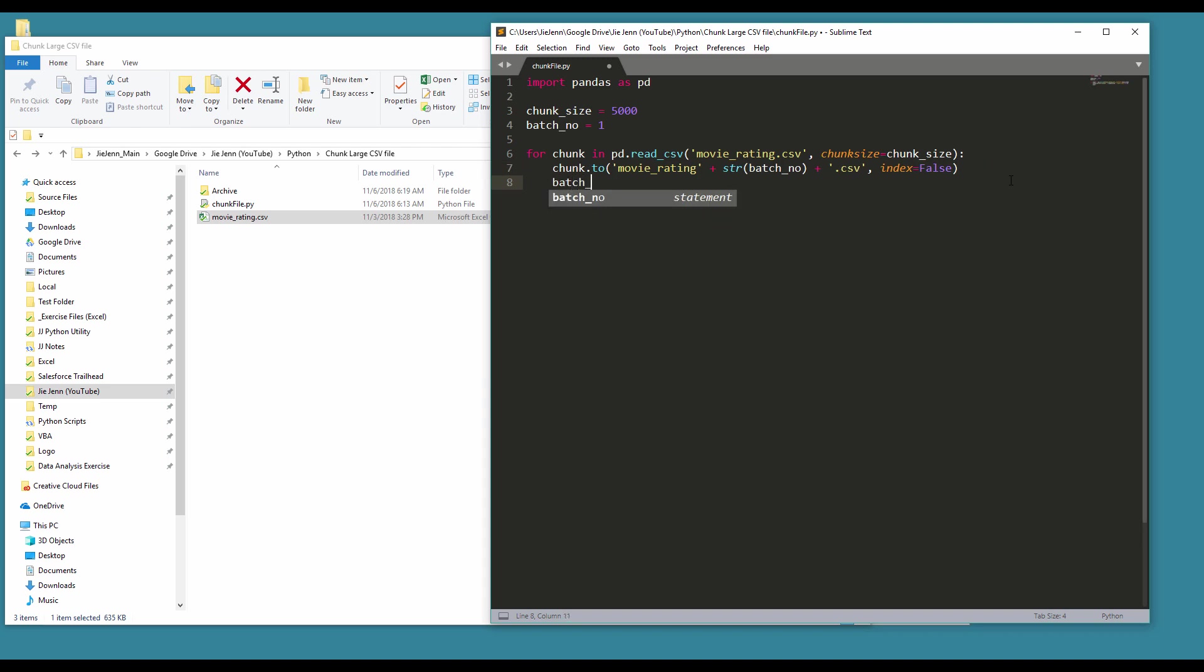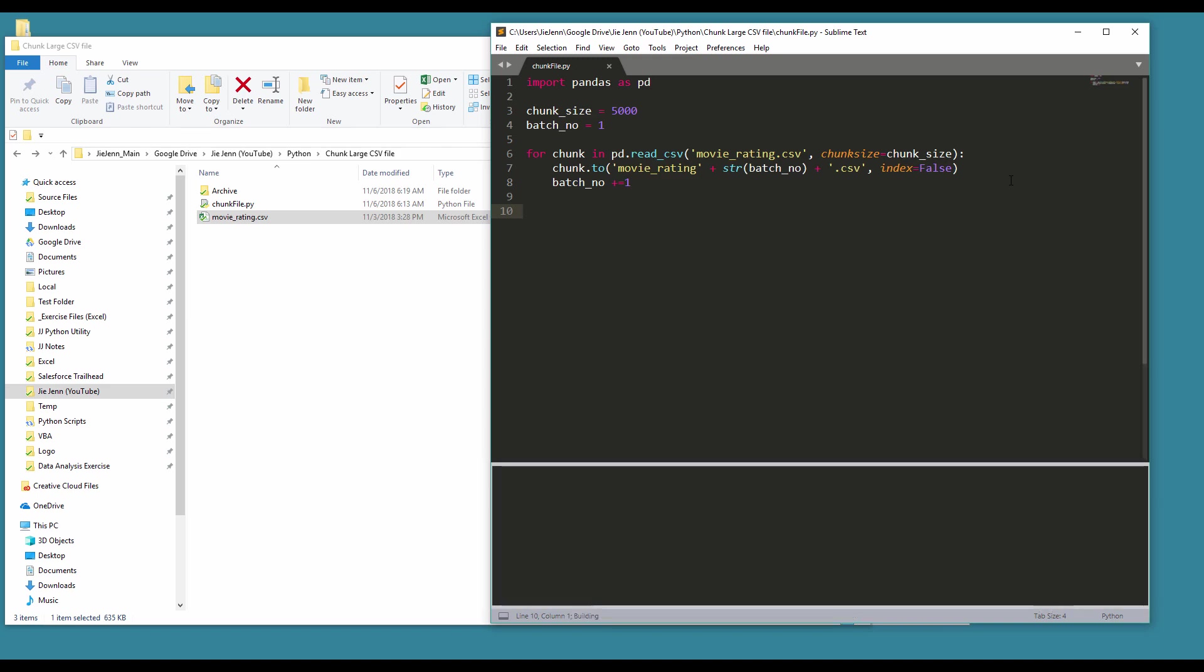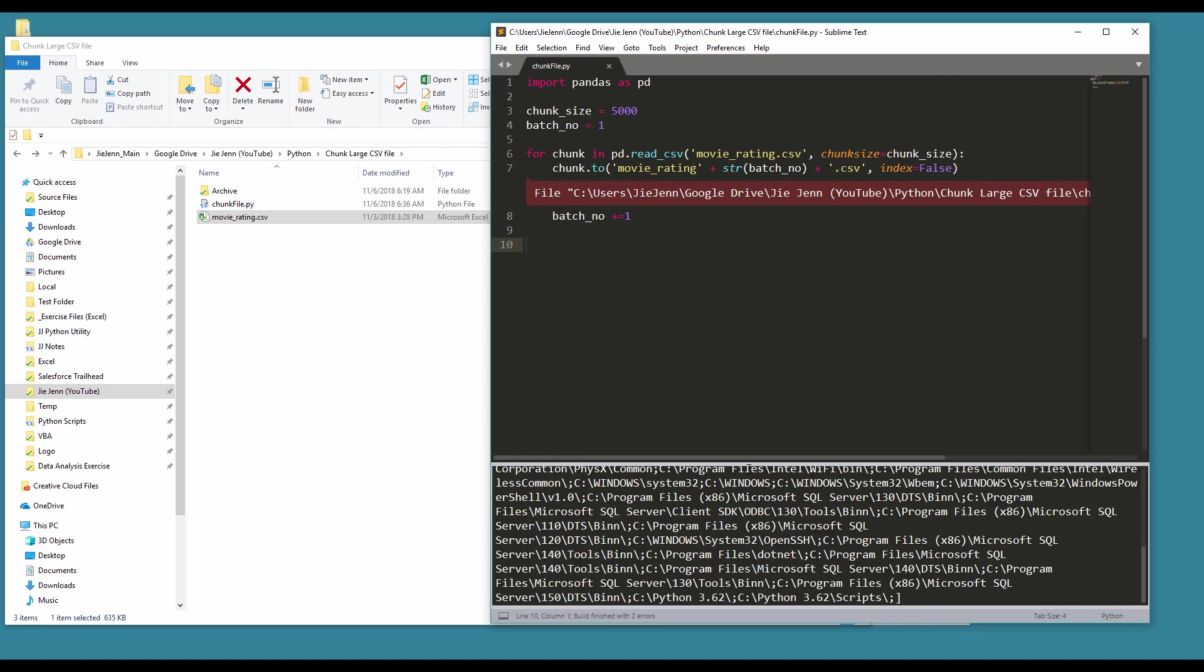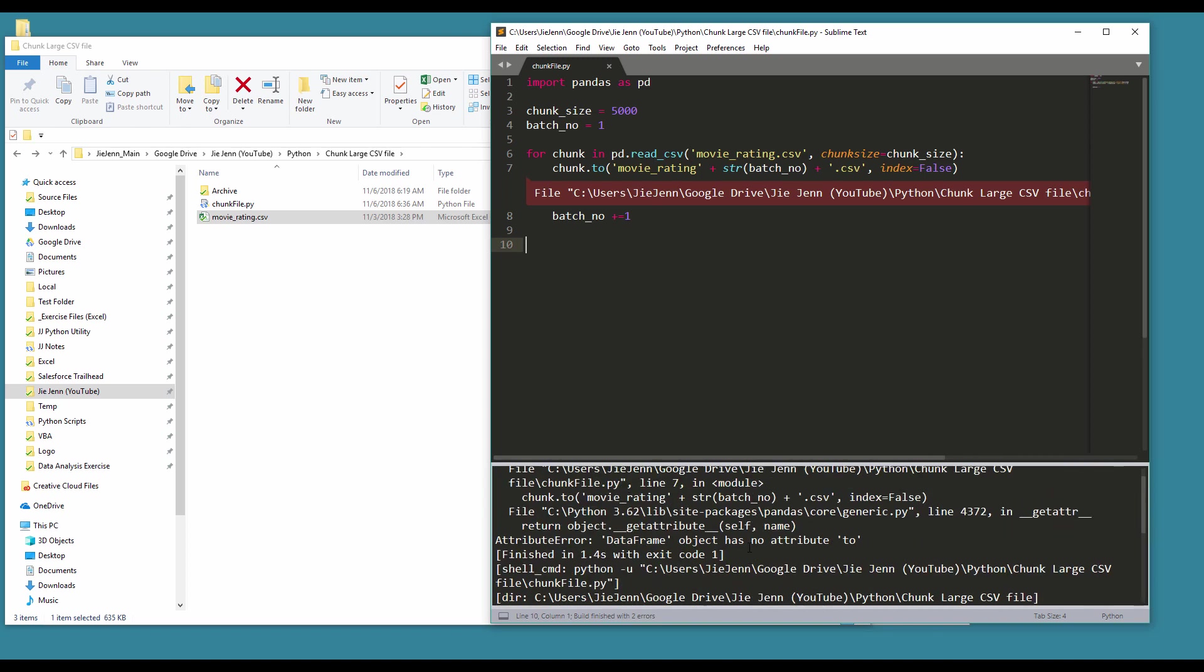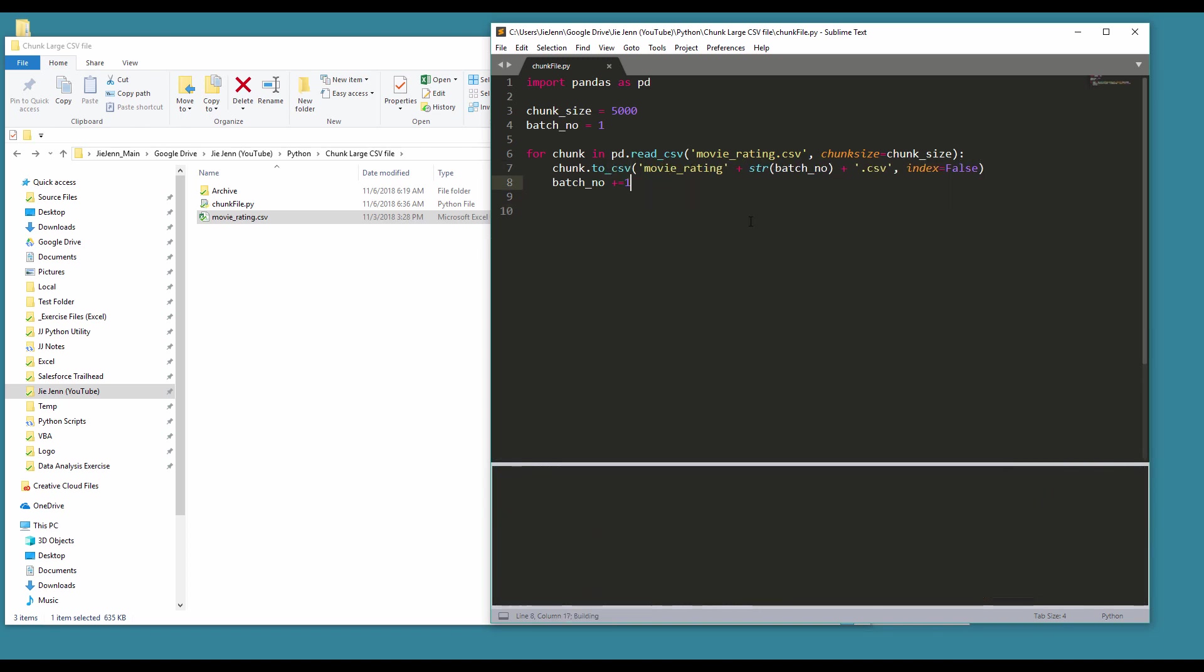And followed by, I'm going to increase the chunk number by one every time when you create a new file. And this is pretty much it, so now if I just save and run the script. Oh, so here's a typo: to_csv. And let me try again.